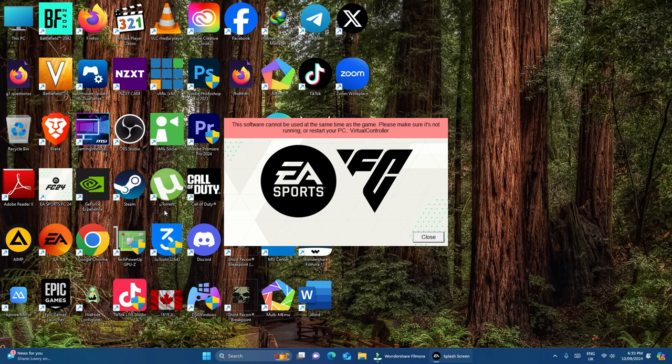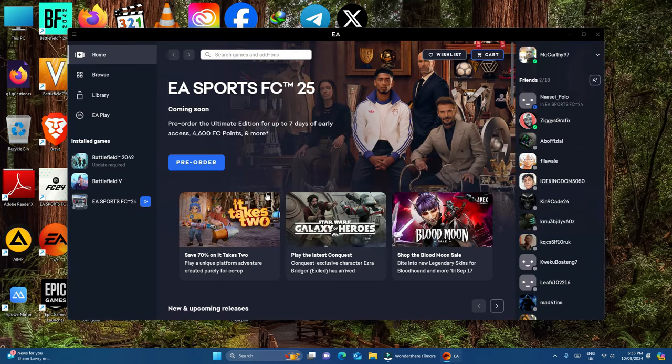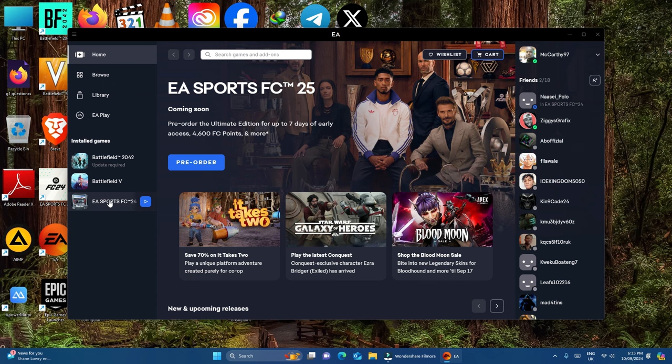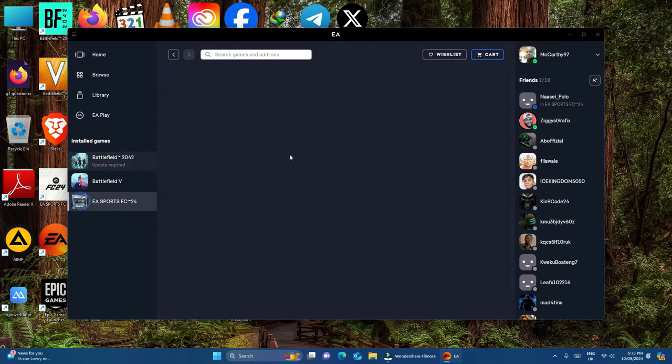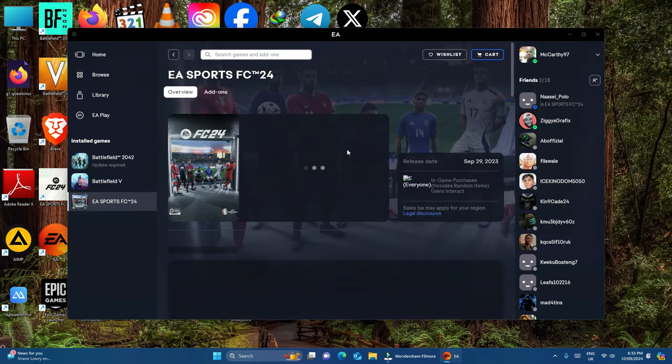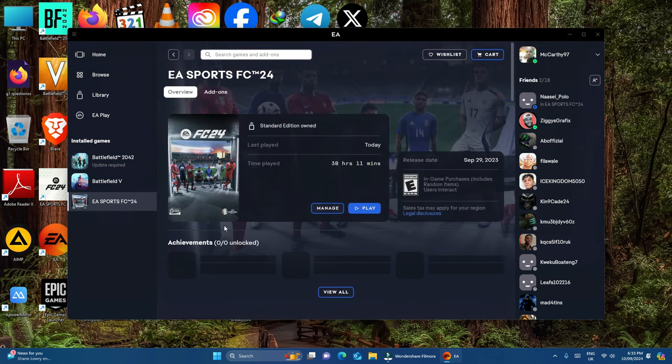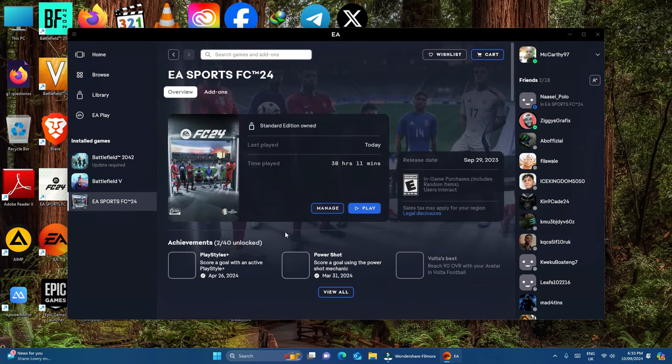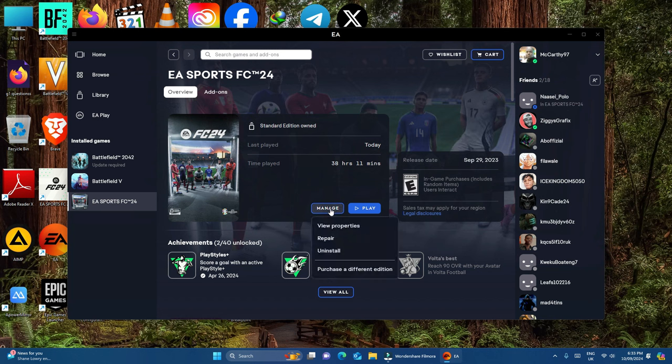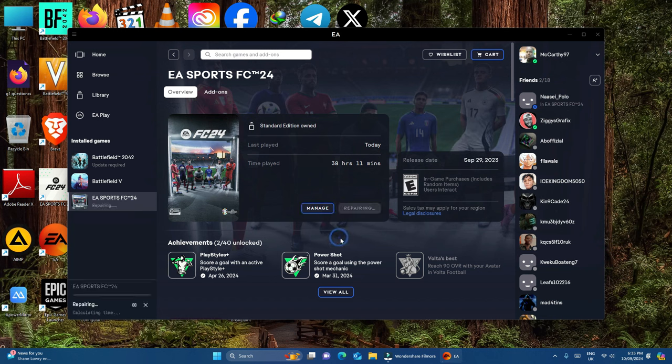So we found out that the issue has not been resolved. Let me try a second fix - I'll repair the files and see whether it resolves the issue. I'll go to my EA app, manage, and repair.